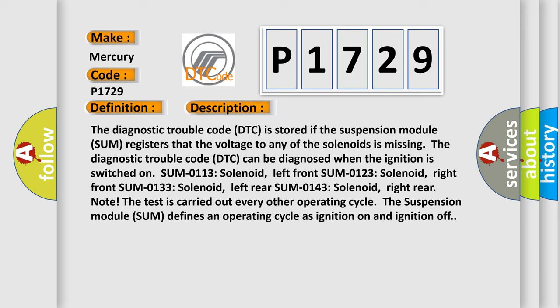Note: The test is carried out every other operating cycle. The suspension module SUM defines an operating cycle as ignition on and ignition off.